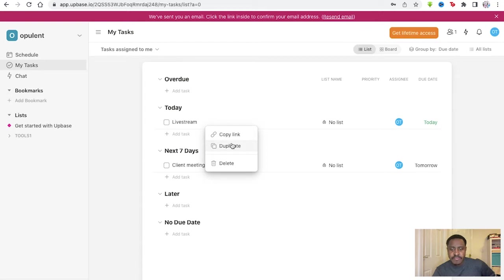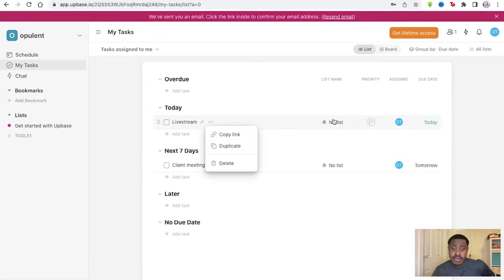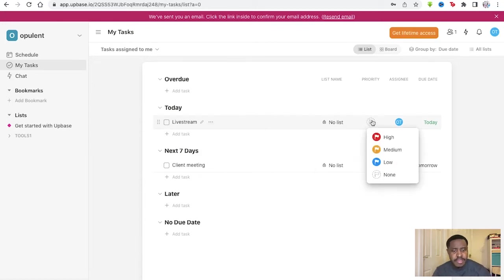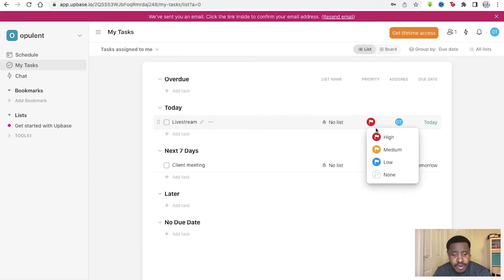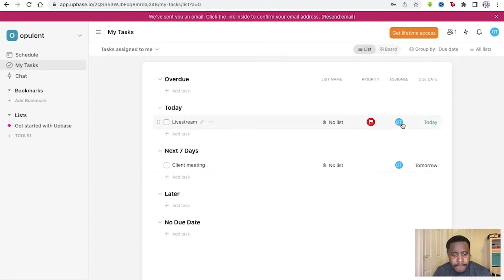You can copy a link for it, duplicate it, whichever you want. If it's a similar task that can be done over multiple days, make it a priority. Let's say high priority right now. So the flag, the red flag is a high priority. A medium, orange, low, blue, right there.